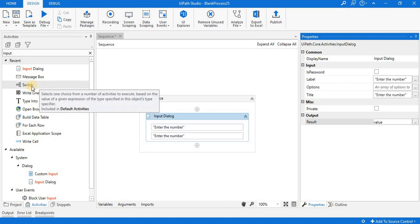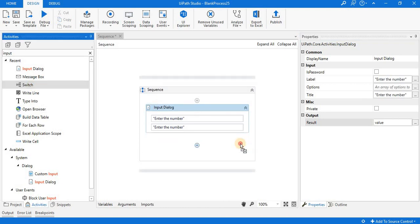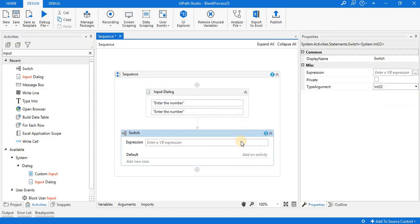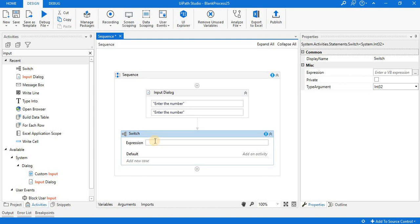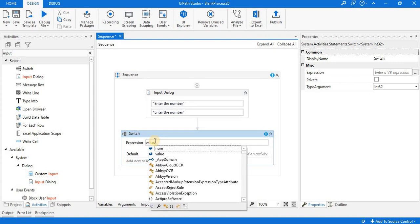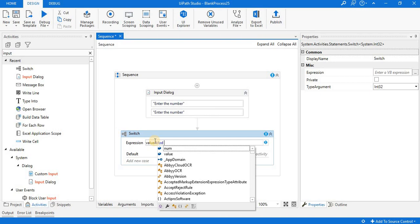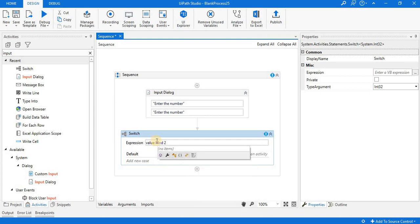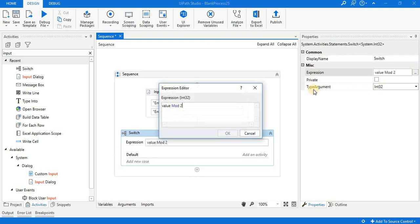After that, we go with switch activity. Search it in the activity pane and insert it inside the sequence. Our expression is value mod 2.